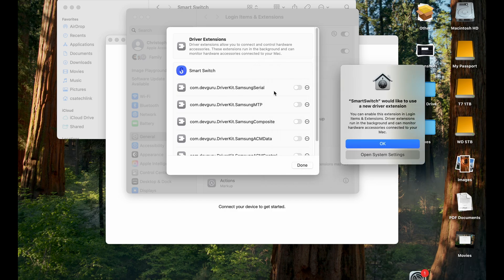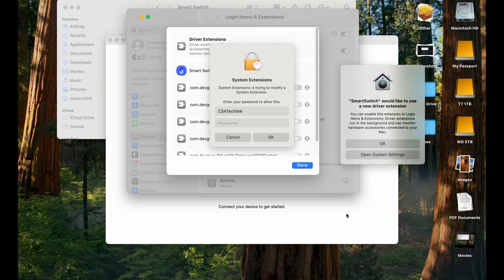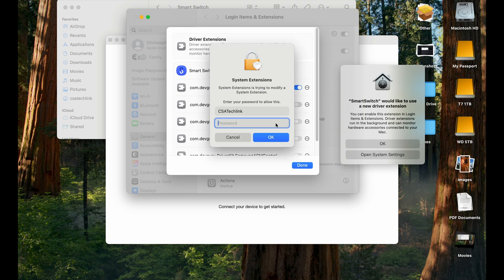You need to turn these on. So these are all Samsung drivers. You need to enable that one. So you enter your password or Touch ID. So I'm using password right here. So I'm going to enter my password and then enter all the drivers.